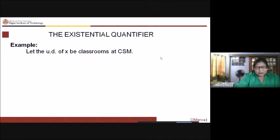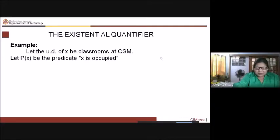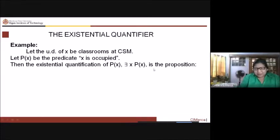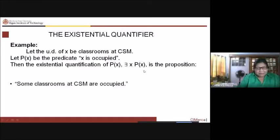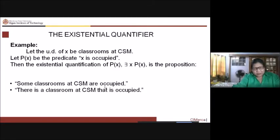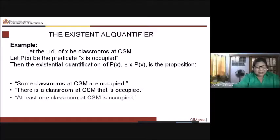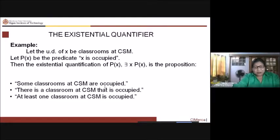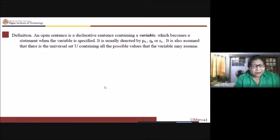For the existential quantifier, let the universe of discourse x again be classrooms at CSM, and let p(x) be 'x is occupied.' The existential quantification is 'there exists x, p(x),' which means 'some classrooms at CSM are occupied,' or 'there is a classroom at CSM that is occupied,' or 'at least one classroom at CSM is occupied.'